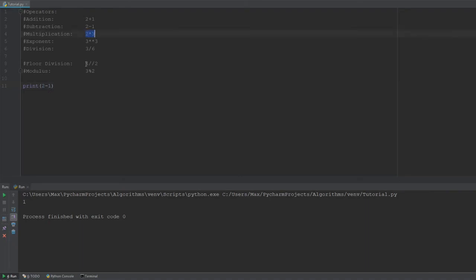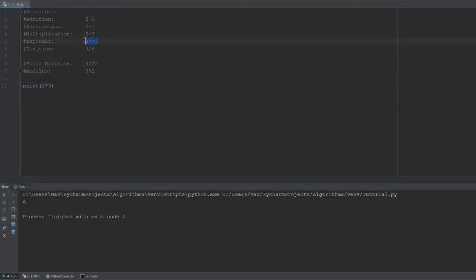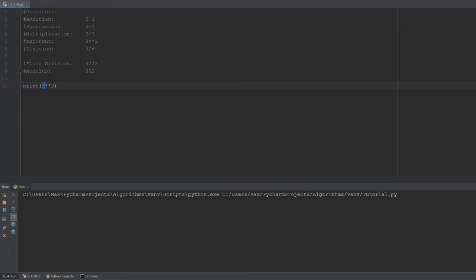With multiplication, there's no surprises. If I go and multiply 2 by 3, I get the result 6. And for the exponent, you use two of these star signs, two multiplication signs. So, this is effectively 3 to the power of 3, which should give us 27. And yes, it does.